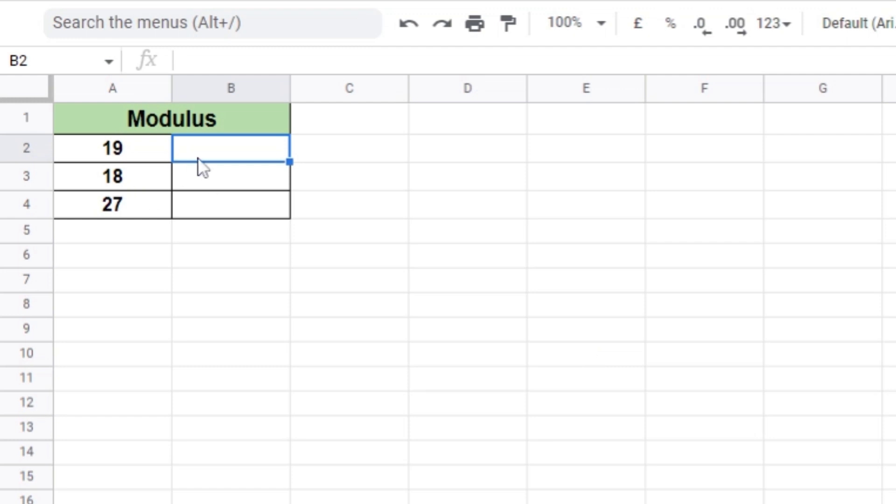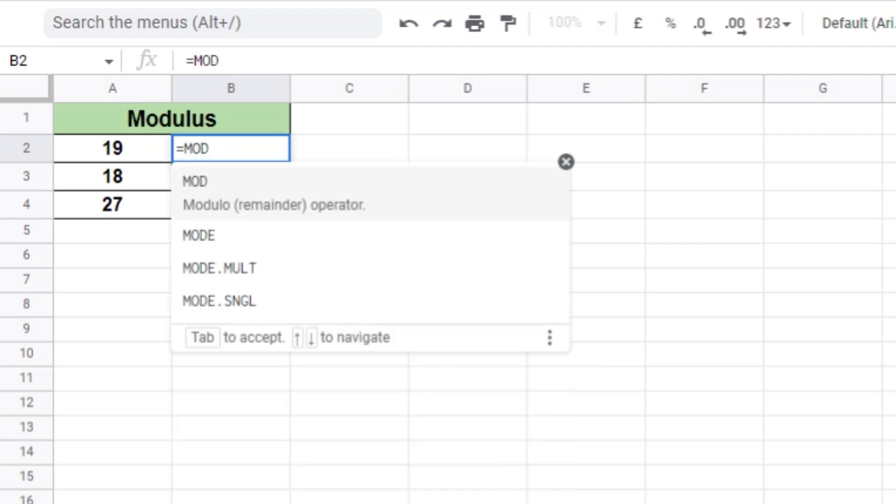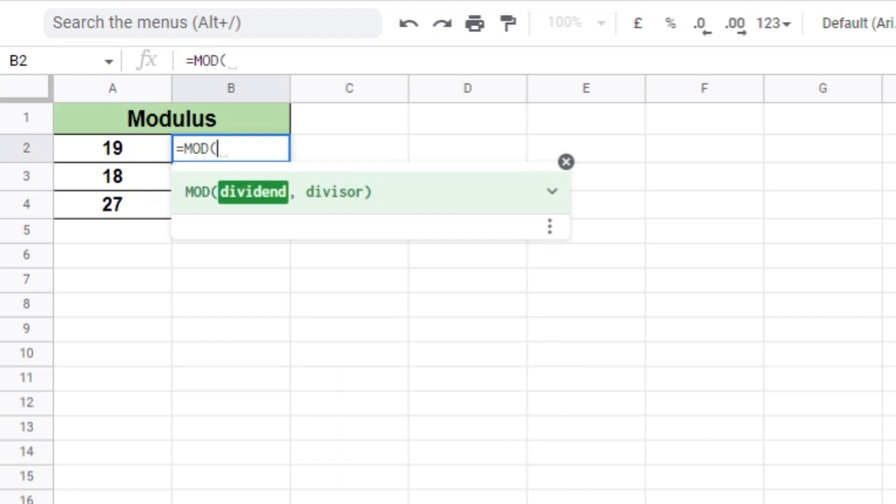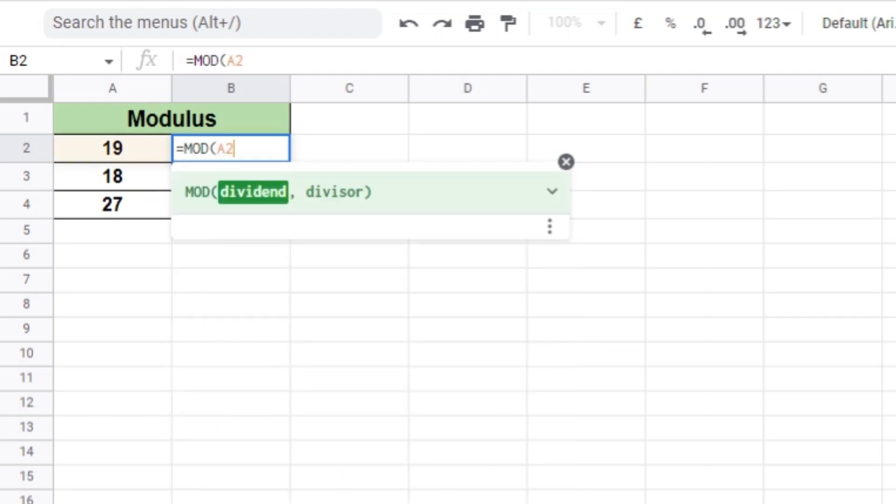The MOD function works by returning the remainder when a particular number is divided by a divisor. Let's now have a look at the examples below for better understanding.